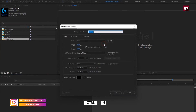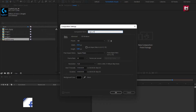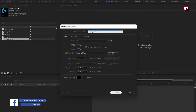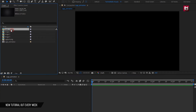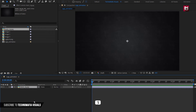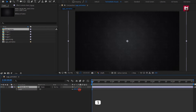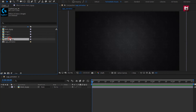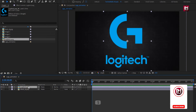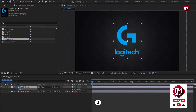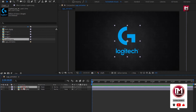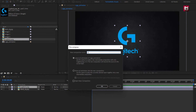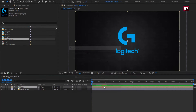Create a new composition. Name it as 'logo animation'. Make sure the time duration is set to 5 seconds. Remaining everything is the same. Now add the background image file to the timeline and slightly scale it. Now add the logo to the timeline and scale it. Let's pre-compose it. Name it as 'logo'. Select 'Move all attributes into new composition'. Perfect.